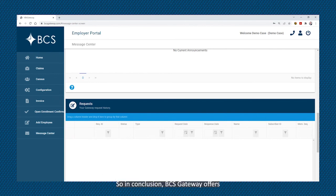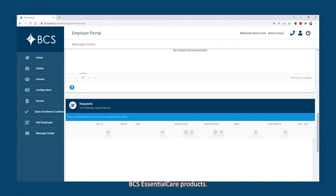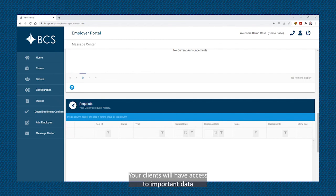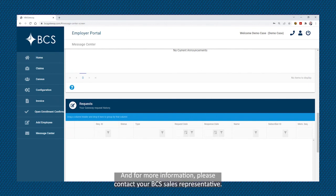In conclusion, BCS Gateway offers a number of tools to simplify your client's administration of BCS's essential care products. Your clients will have access to important data to effectively manage and monitor the company's enrollments. This resource is provided at no additional cost to you or your clients. For more information, please contact your BCS sales representative.